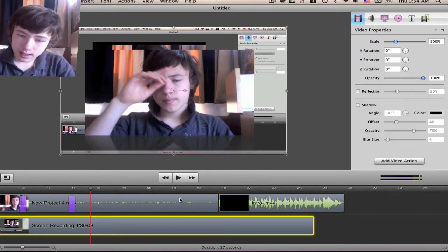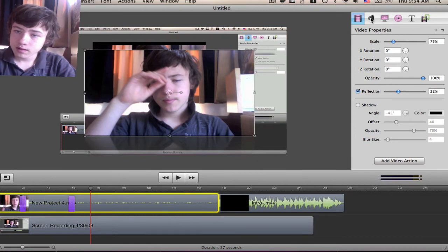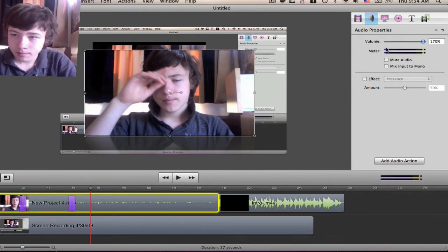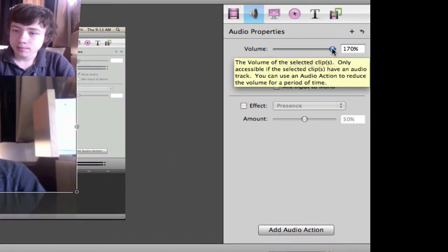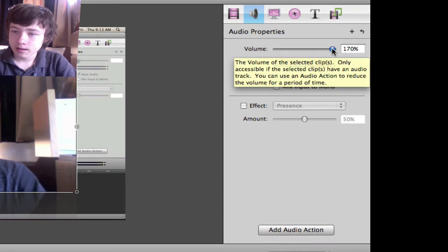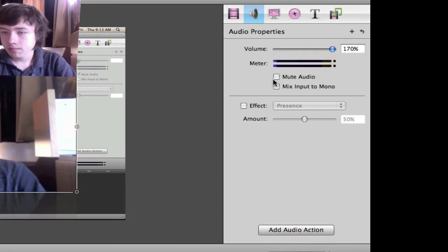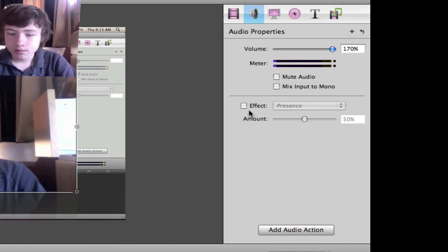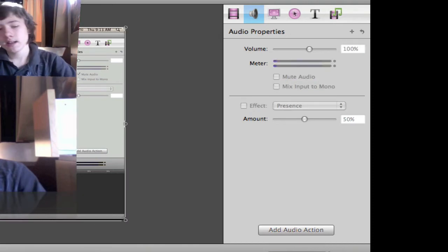You can still go to the second tab, which is the audio properties. You can say, for example, I didn't talk loud enough, so I'm going to put the volume higher, or mute the audio, or add an effect to the audio.